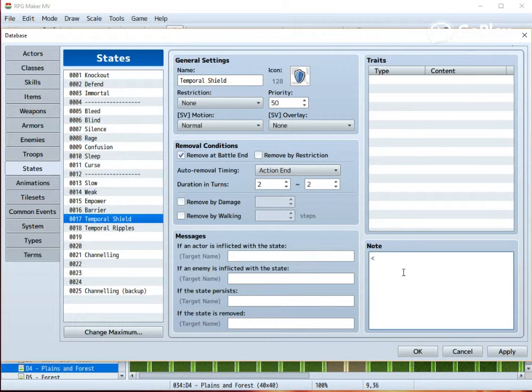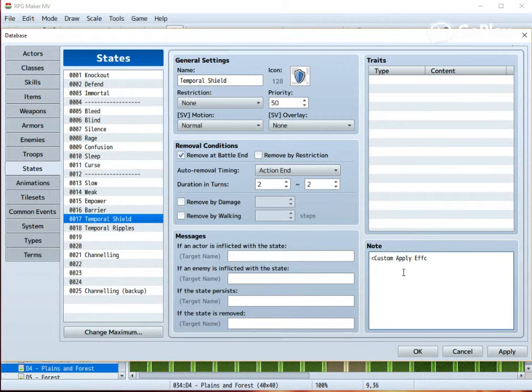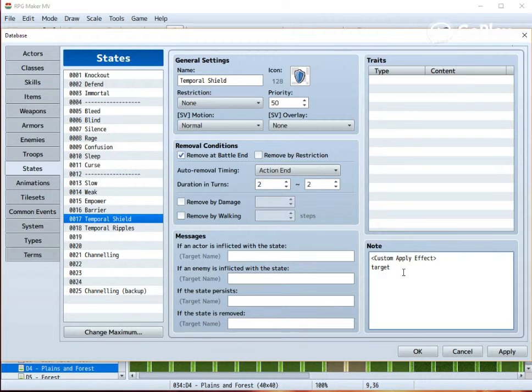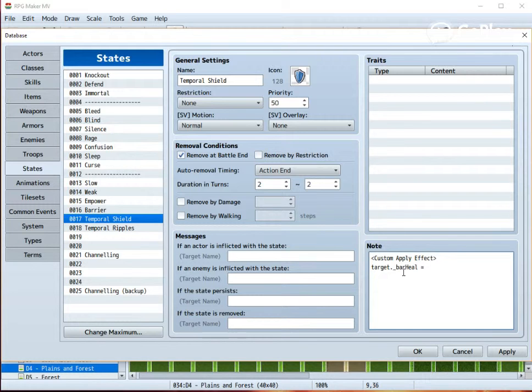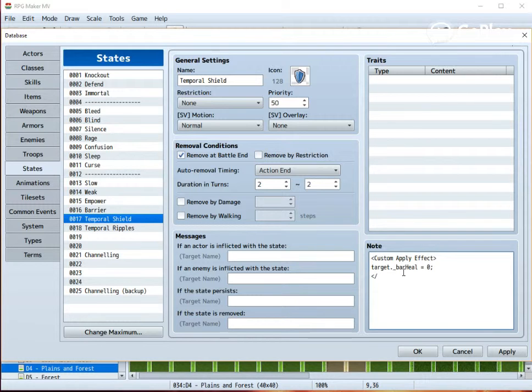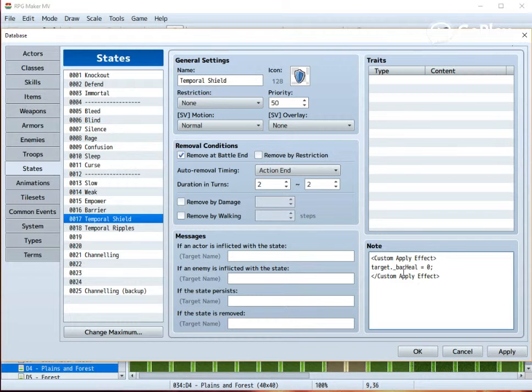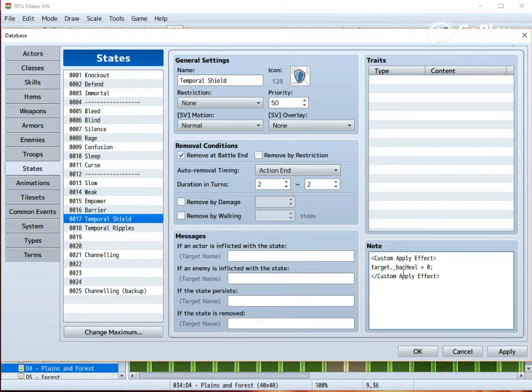Now for the important part. First, we need to make a custom apply effect, so that we get to store the what I call bare heal, because this will be the thing we use to check the healing the character will get later on. We set that first to zero. This is also so that if you use this skill again, the character doesn't get an additional amount of healing from the previous times.